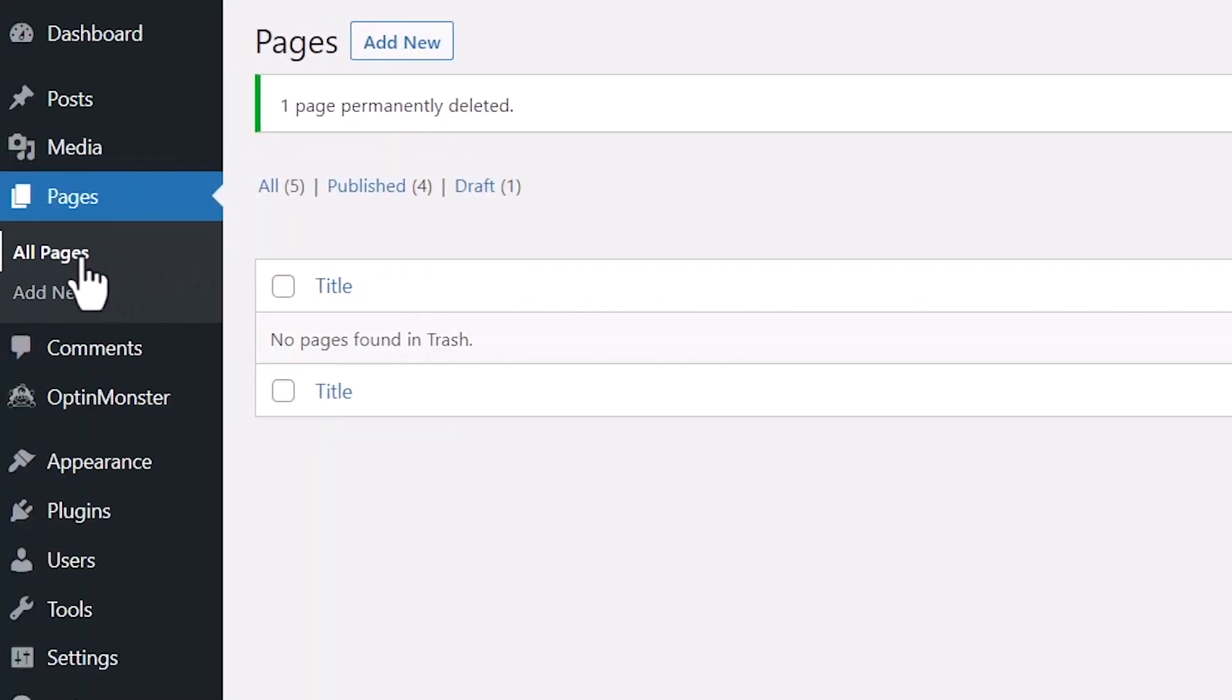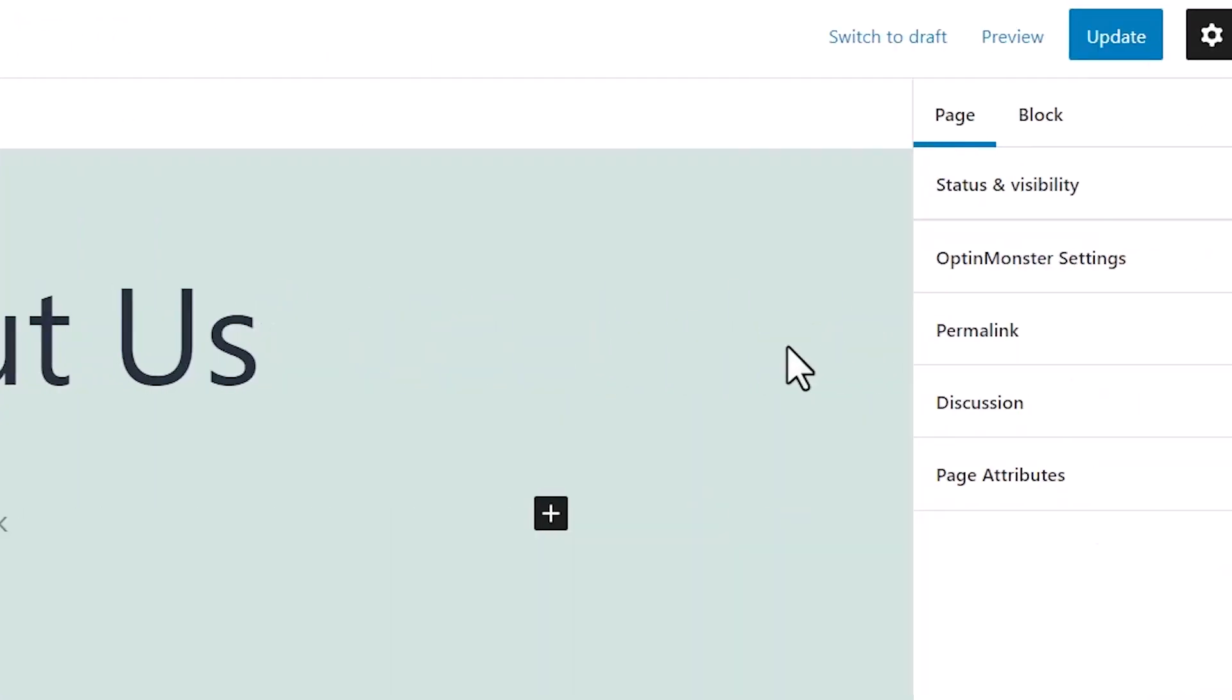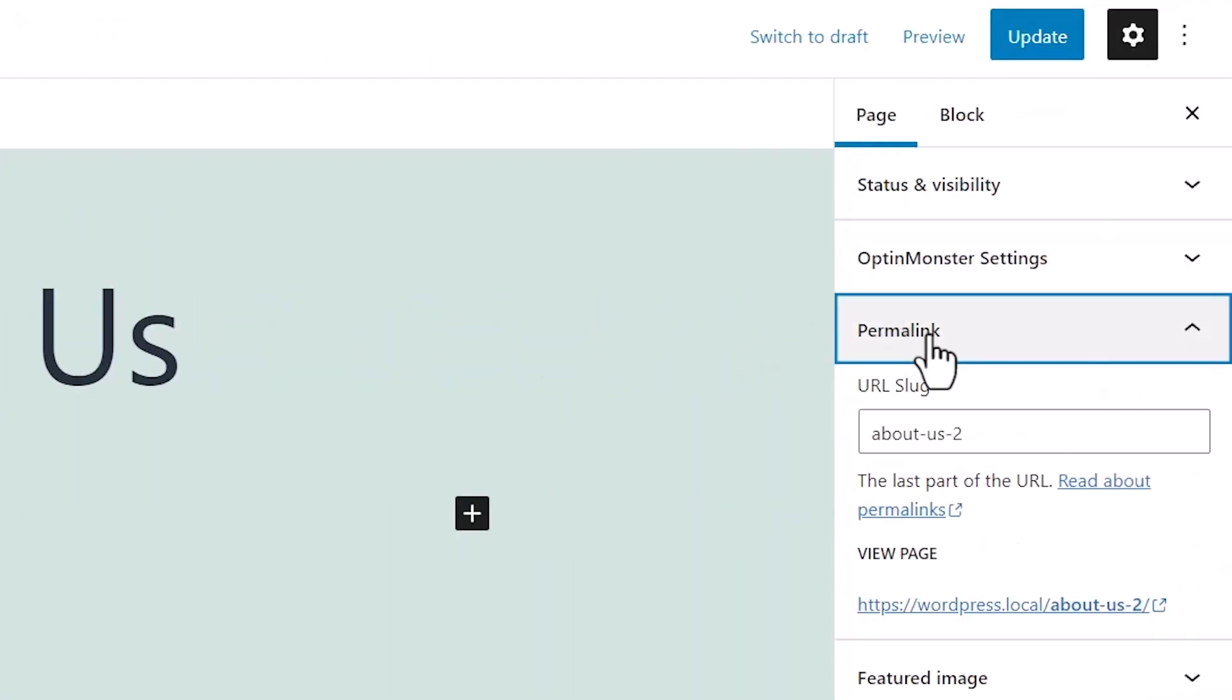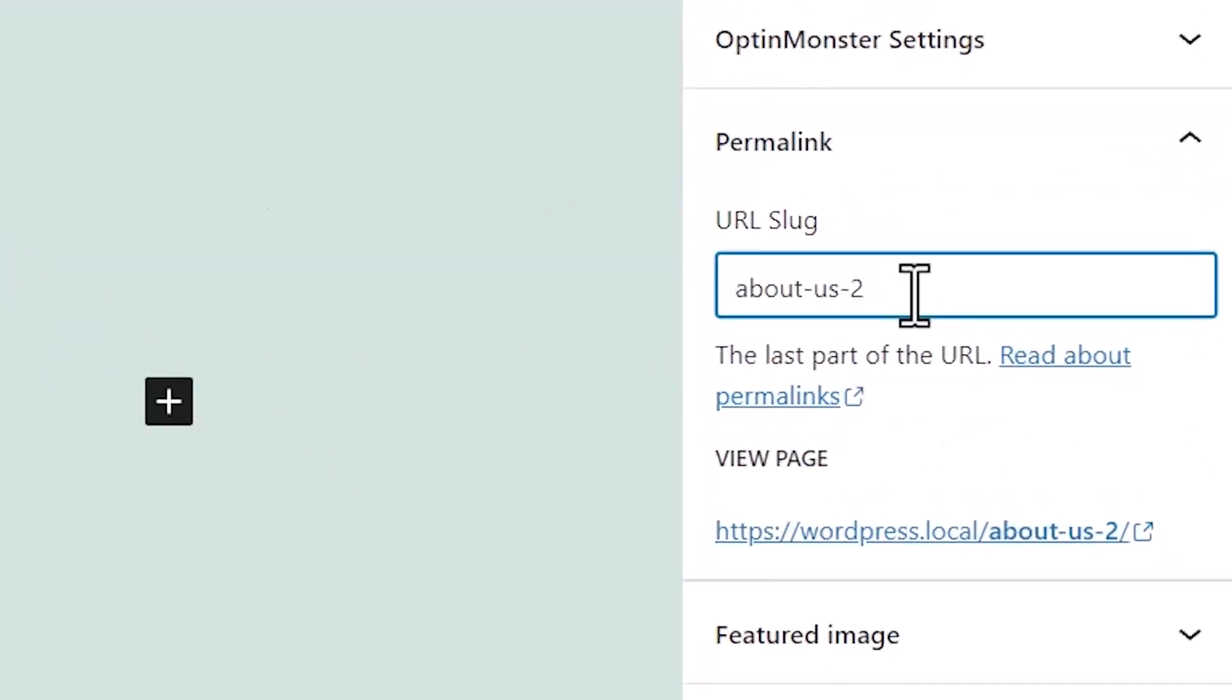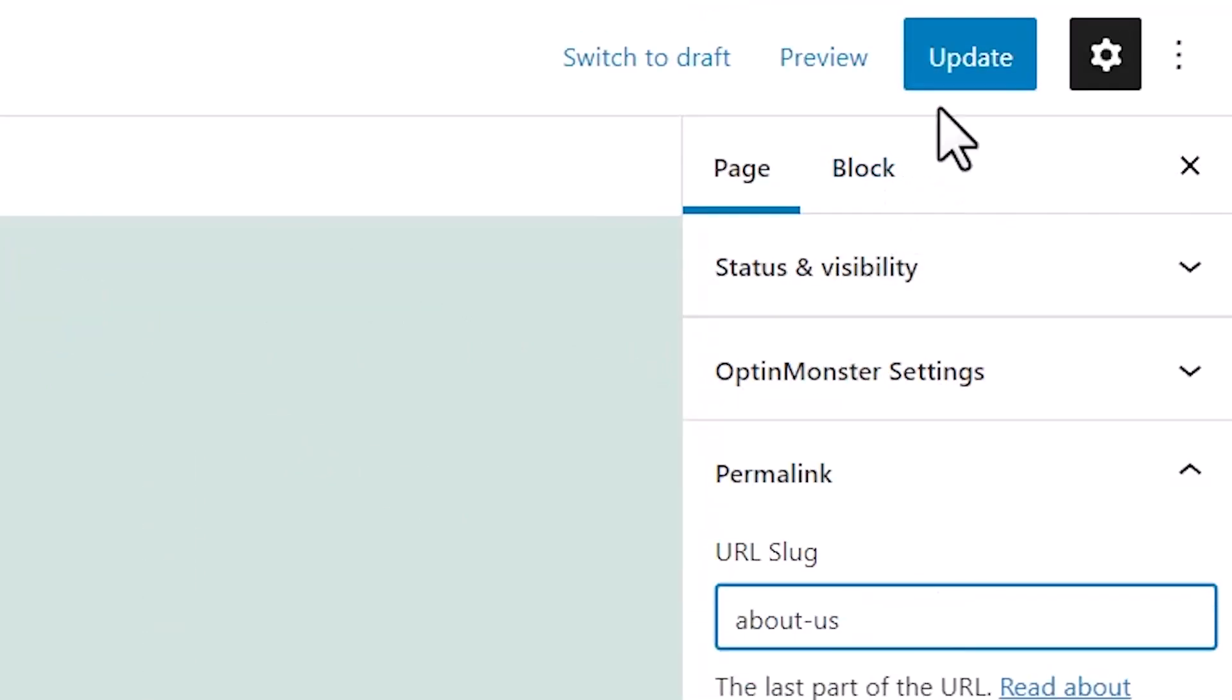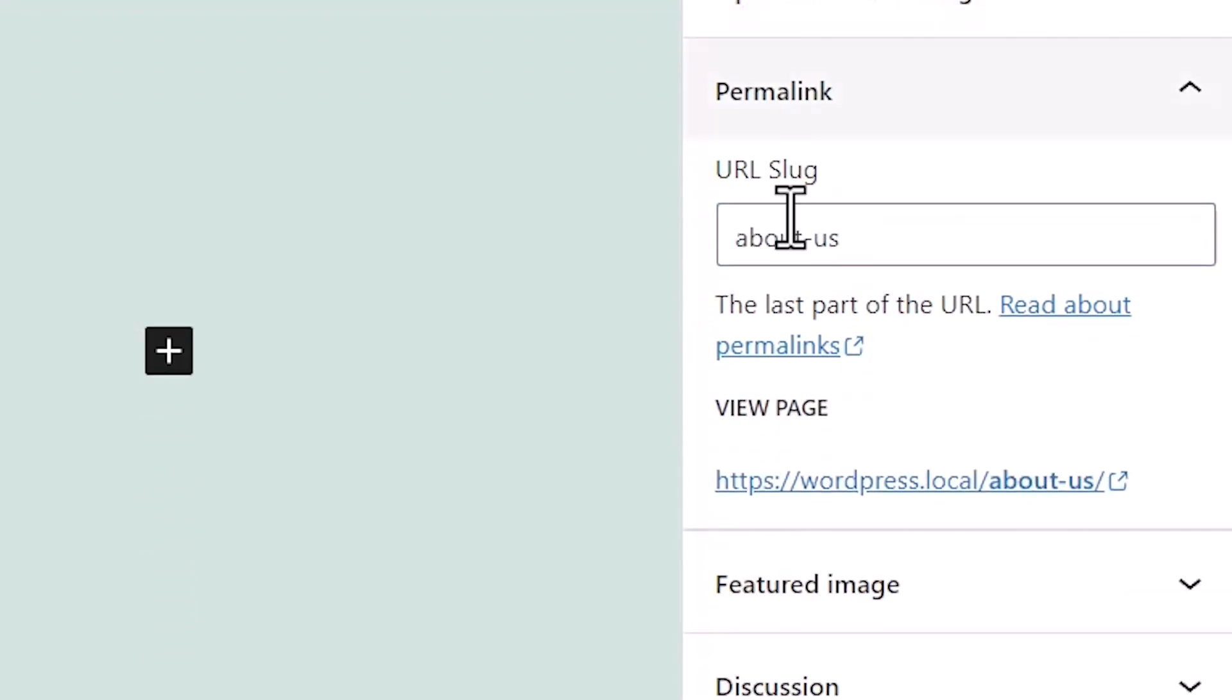And now when we go in and edit this, we can go to Permalink and I can move that and delete that. And when I update, then it will stay. So that is my new About Us page without any numbers behind it.